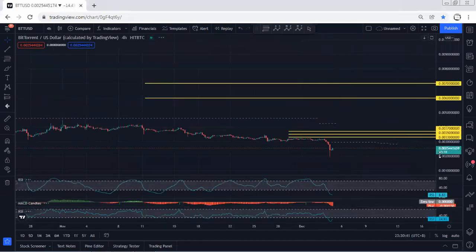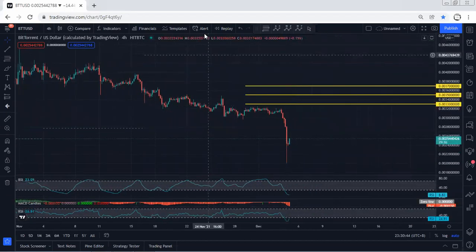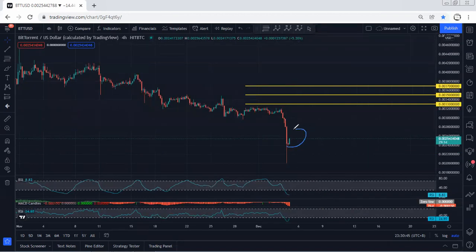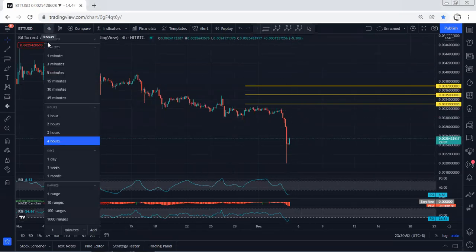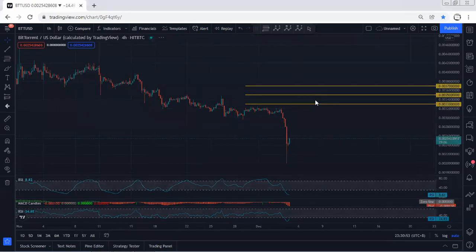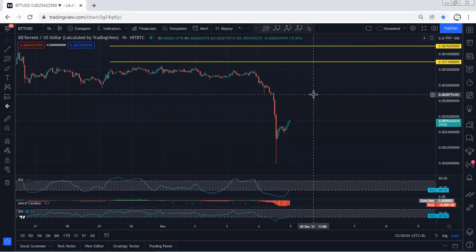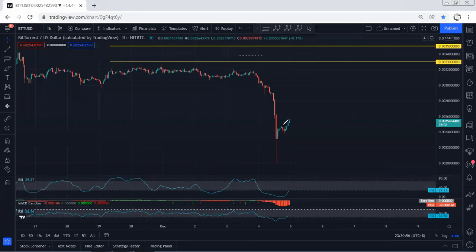Moving to the four-hour chart, we don't have any trade setup either. We can mostly expect the price to consolidate here for a longer time before we get the reversal. That's why if we want to look for buy we have to wait for the proper trade setup. Based on the one-hour chart we did have an opportunity to look for buy as a short term.